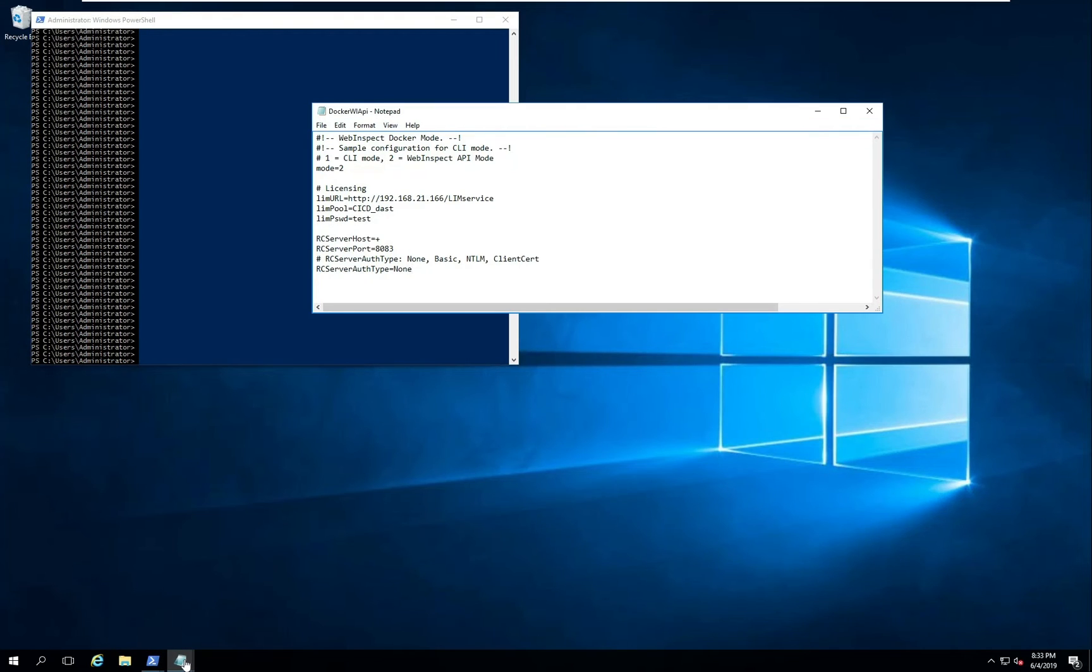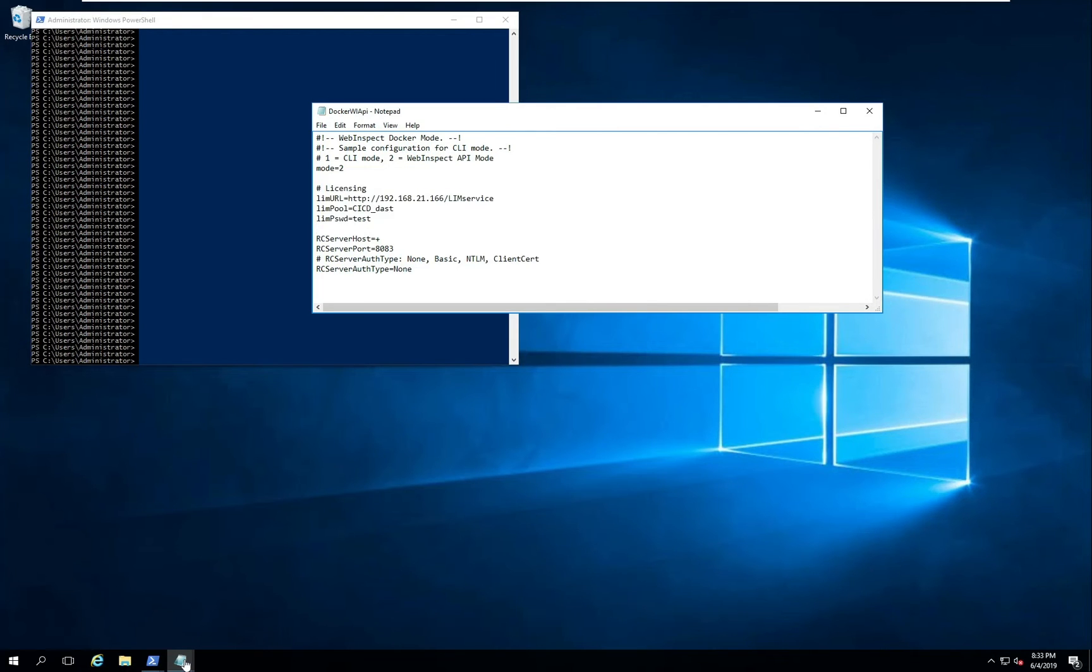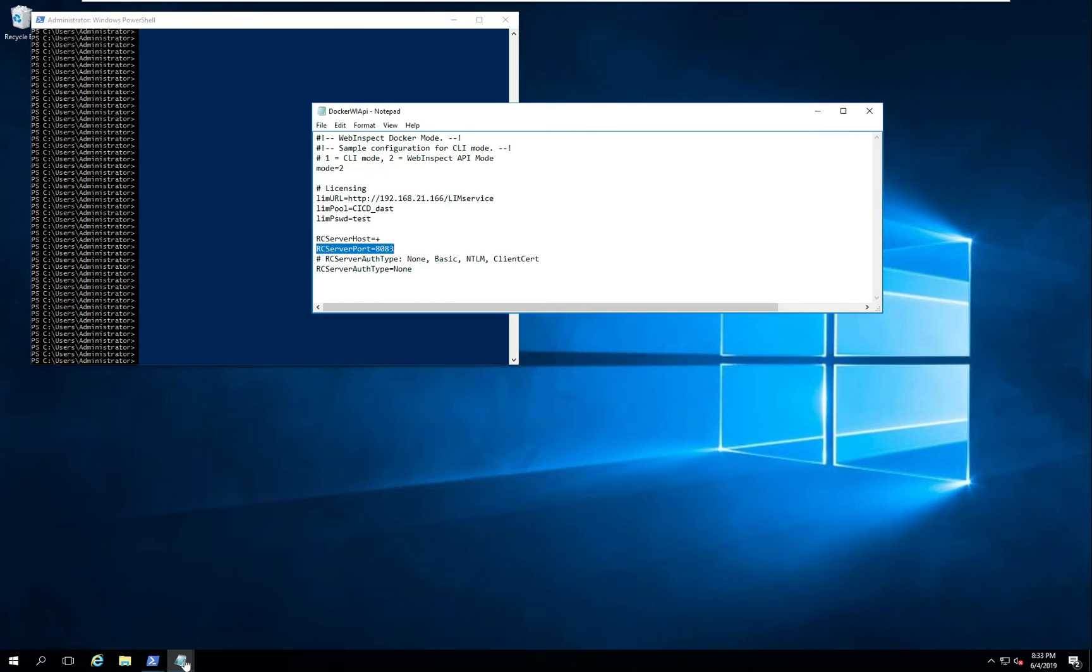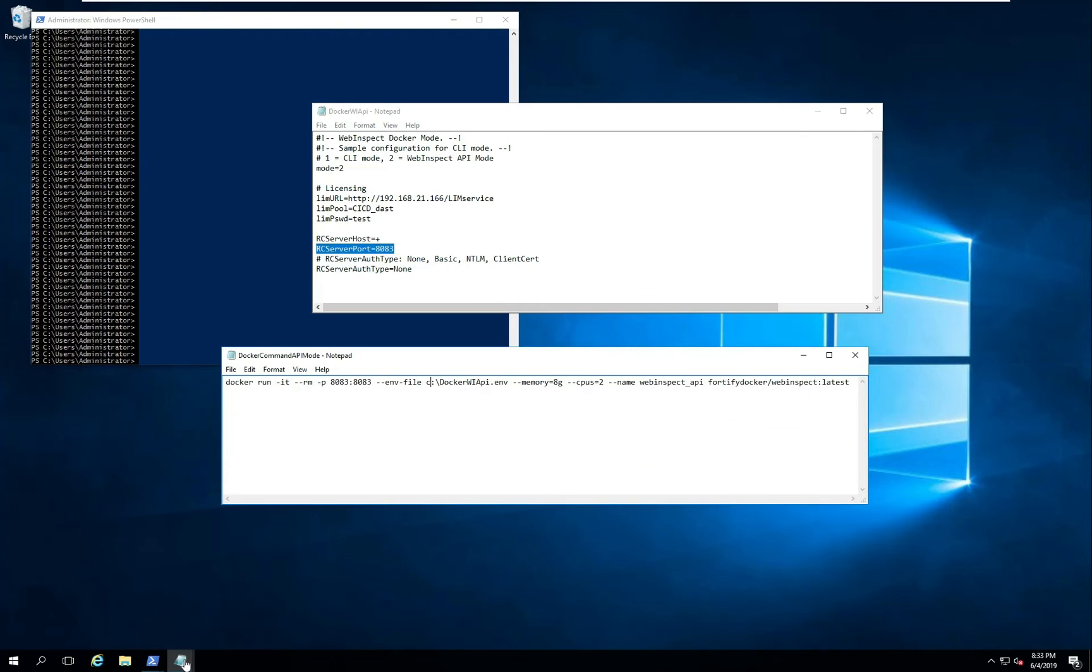As we display the environment file here we'll specify the mode as two. That turns on the WebInspect API within the container. We'll still need the same licensing information that we needed previously. The main difference here is that we'll specify the host that the API should listen on. This would be the container host. We'll also specify the port that it'll listen on and the authentication type. From there we'll use a docker run command that references this environment file.